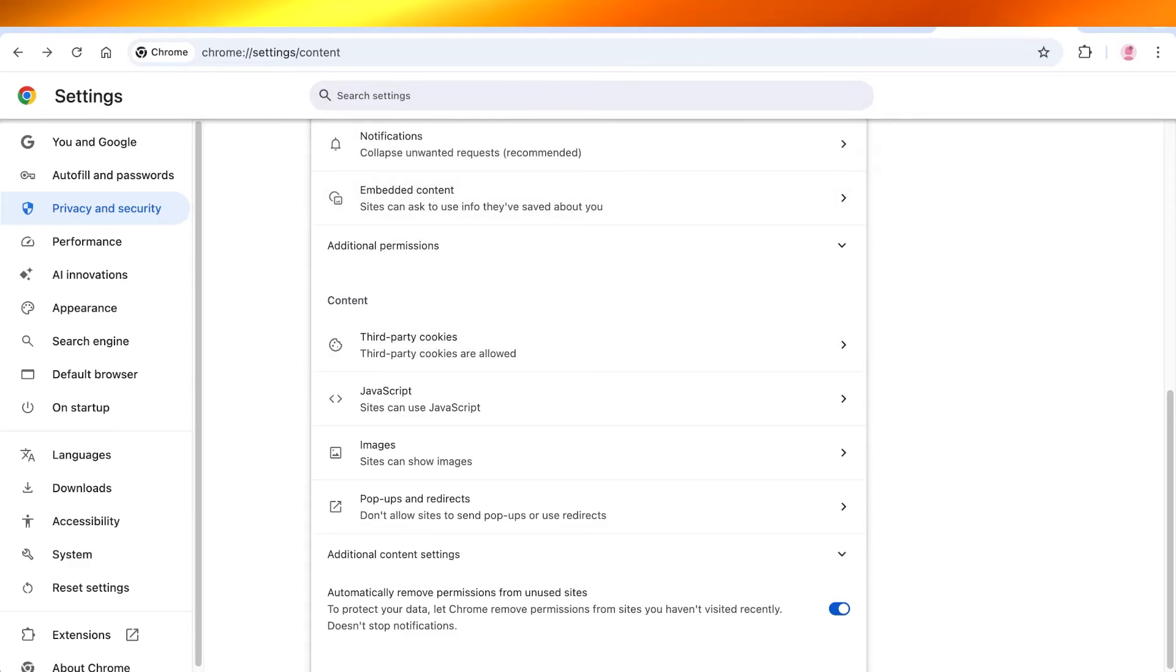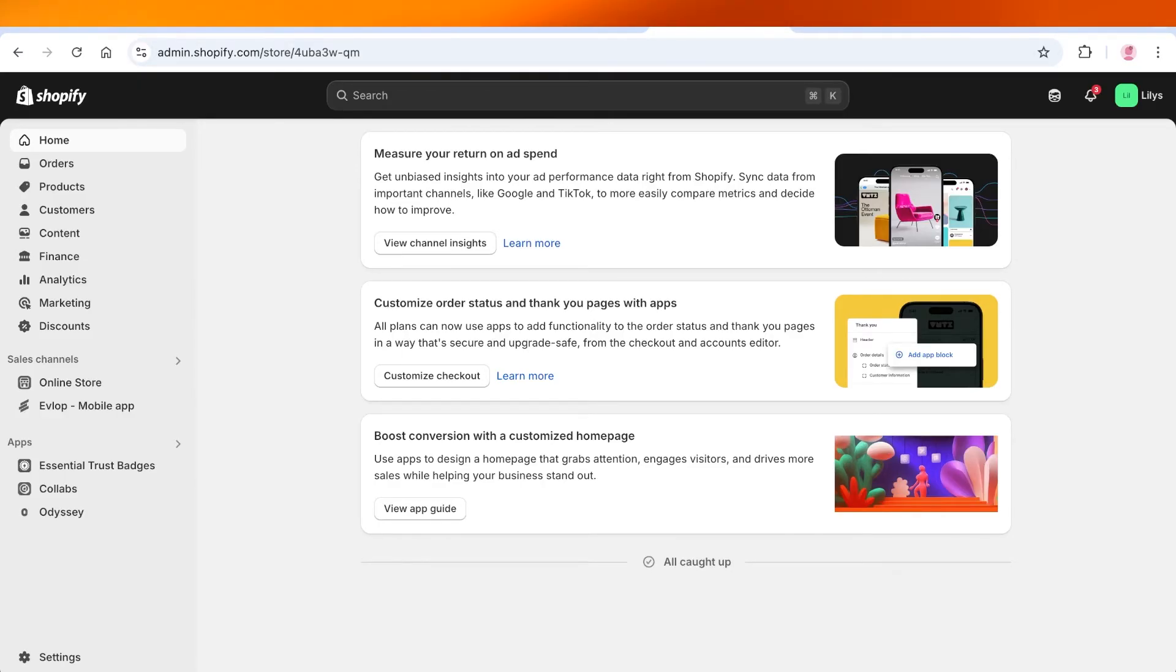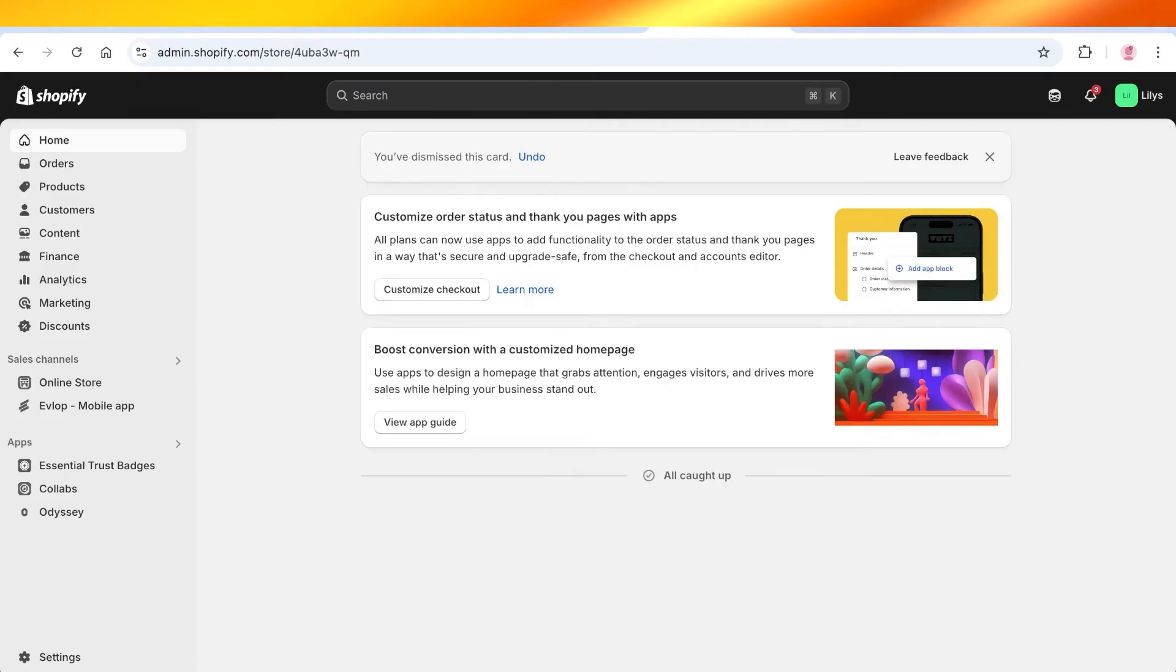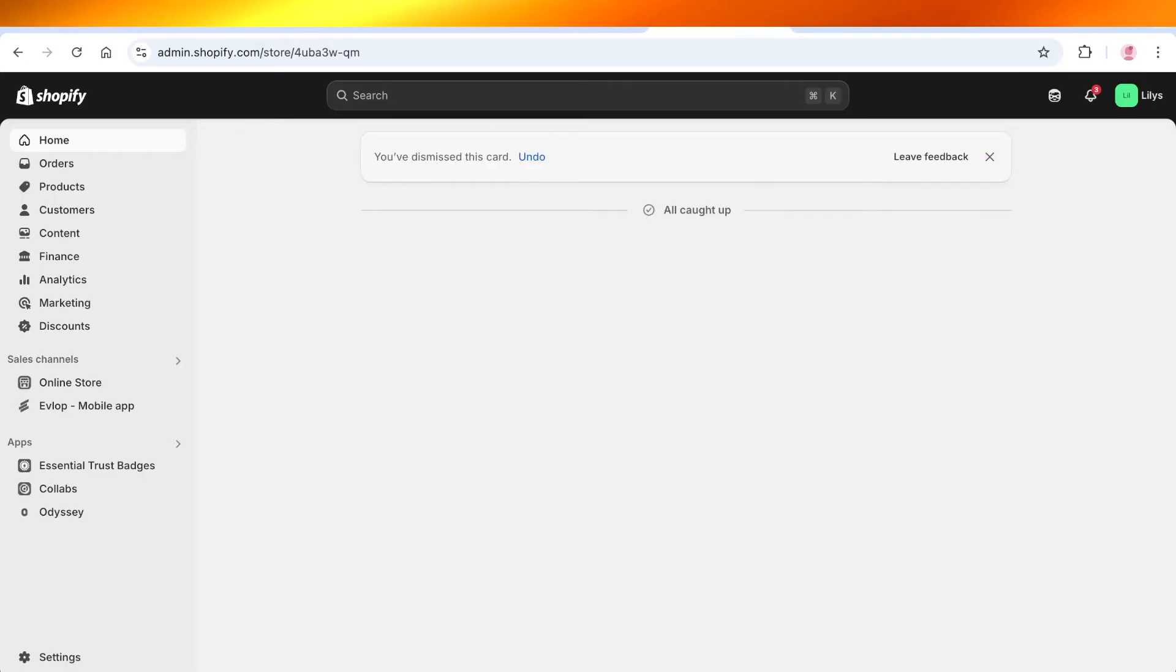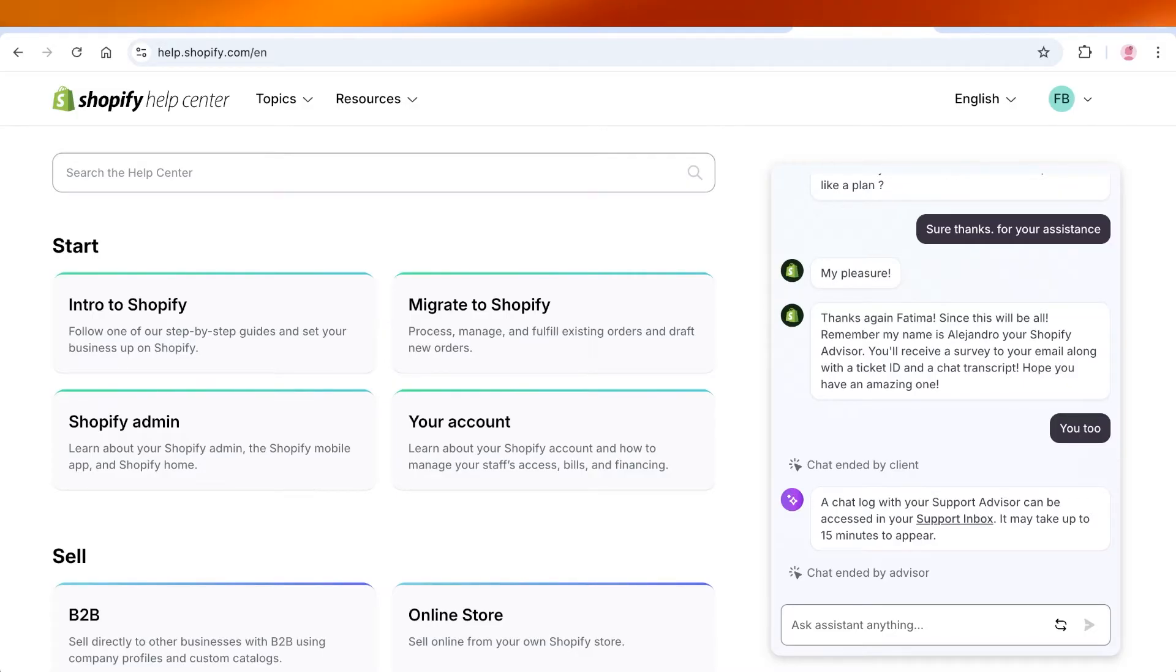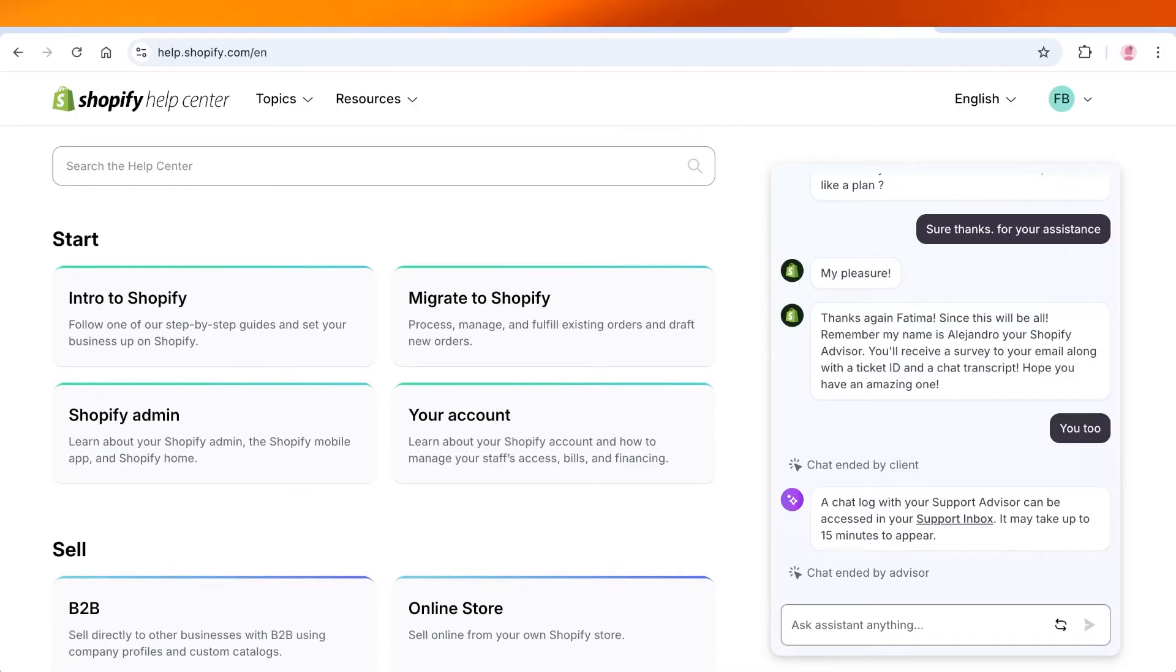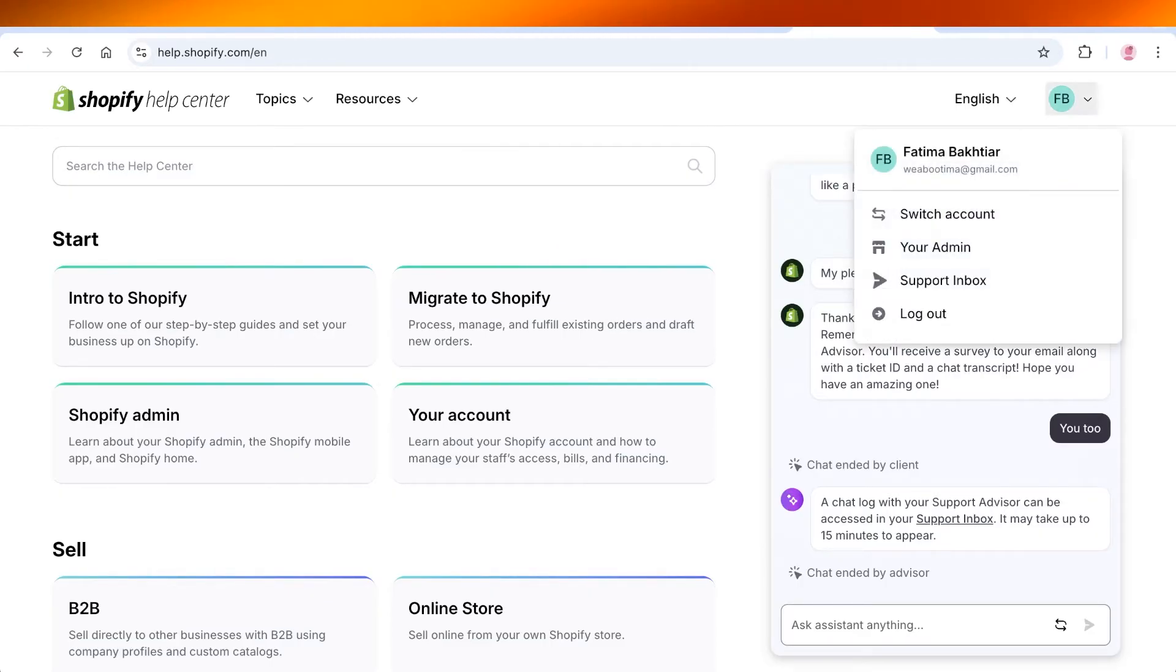Once you have done all of this, you probably should be able to log on to your Shopify store. However, if you're still facing issues with logging on to your Shopify store, then you can go into the Shopify Help Center to get more guidance on how you can get started with your login process.